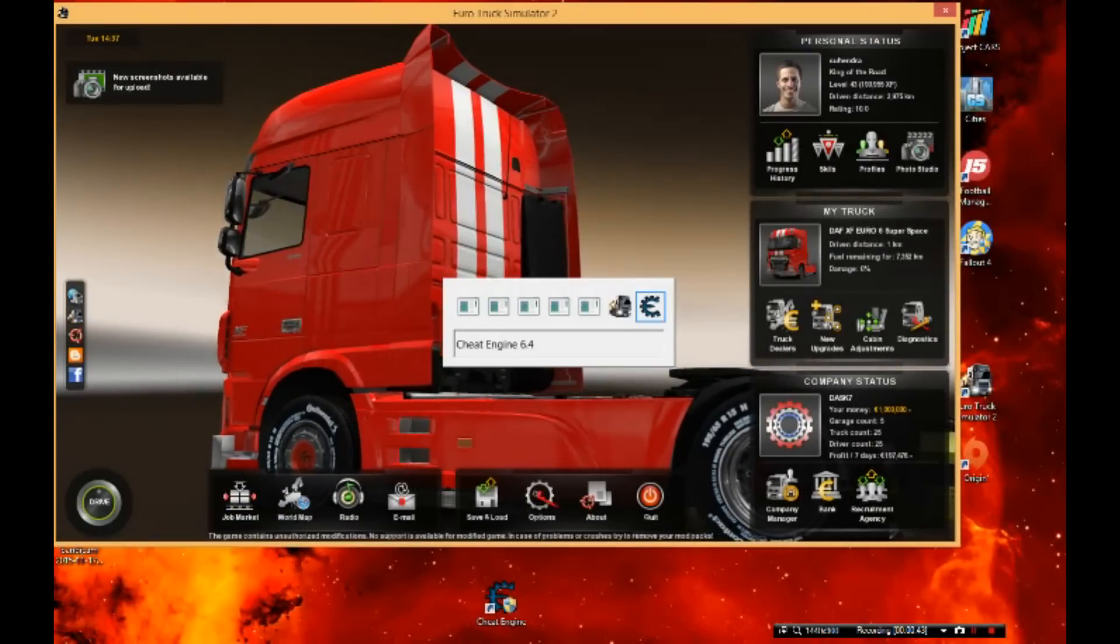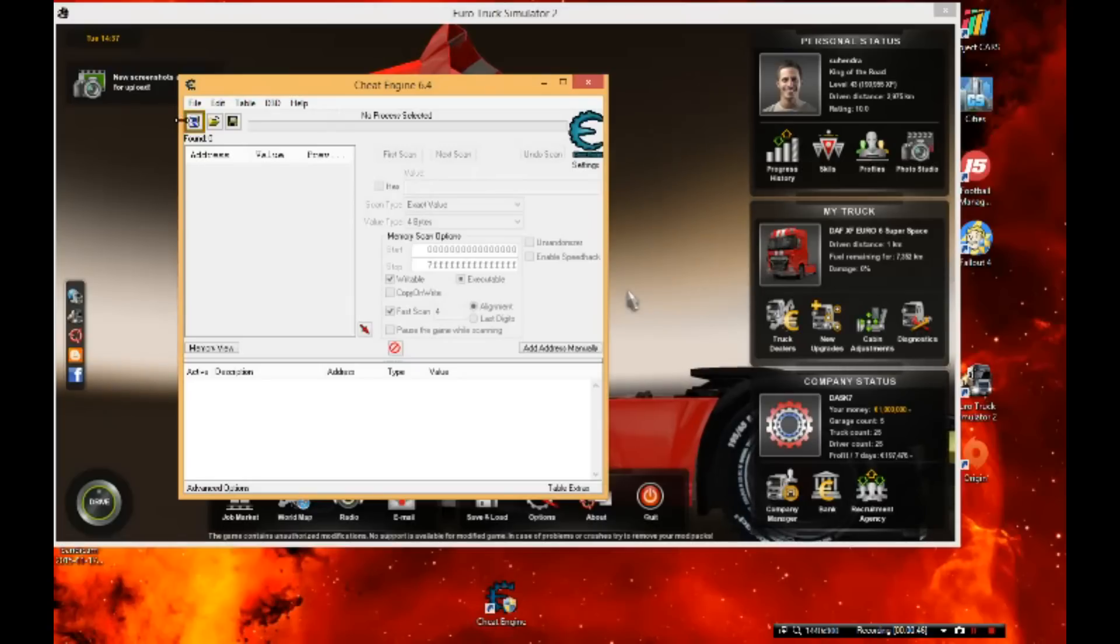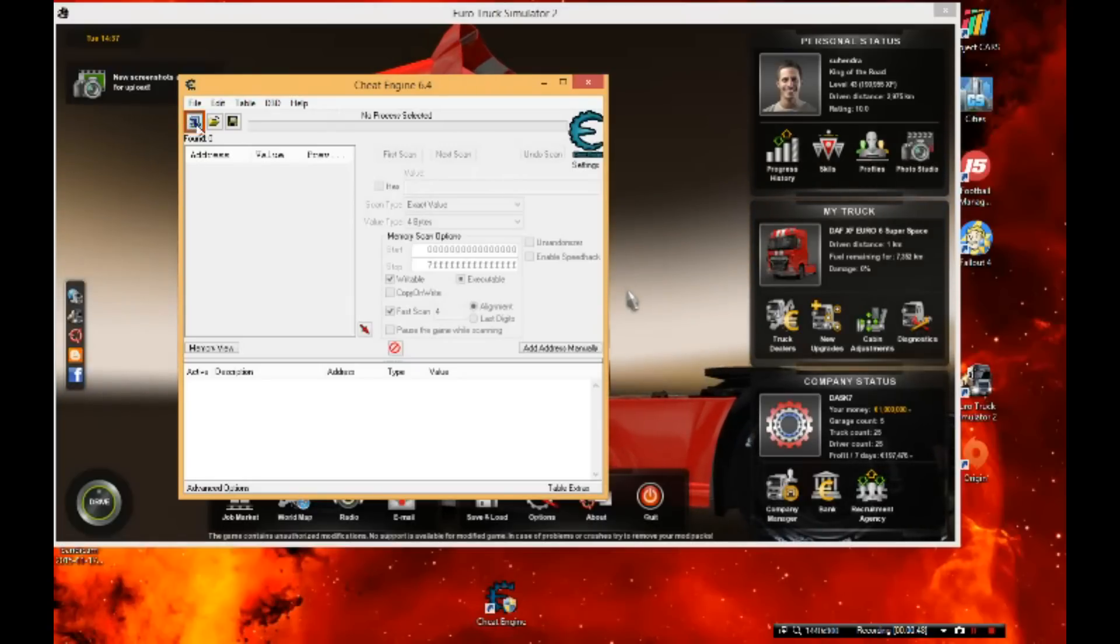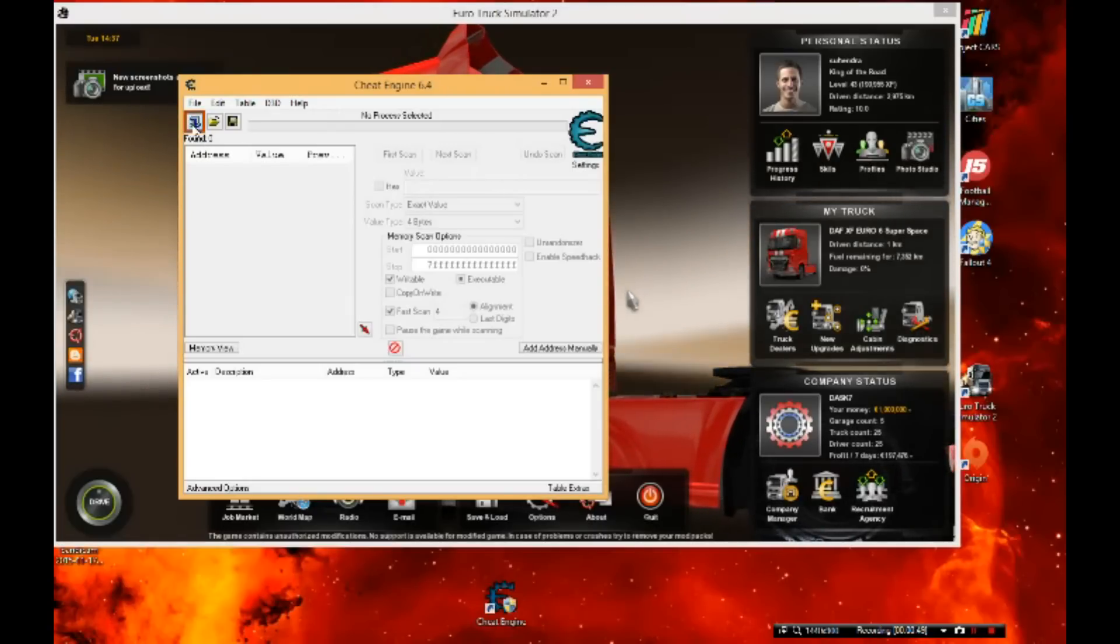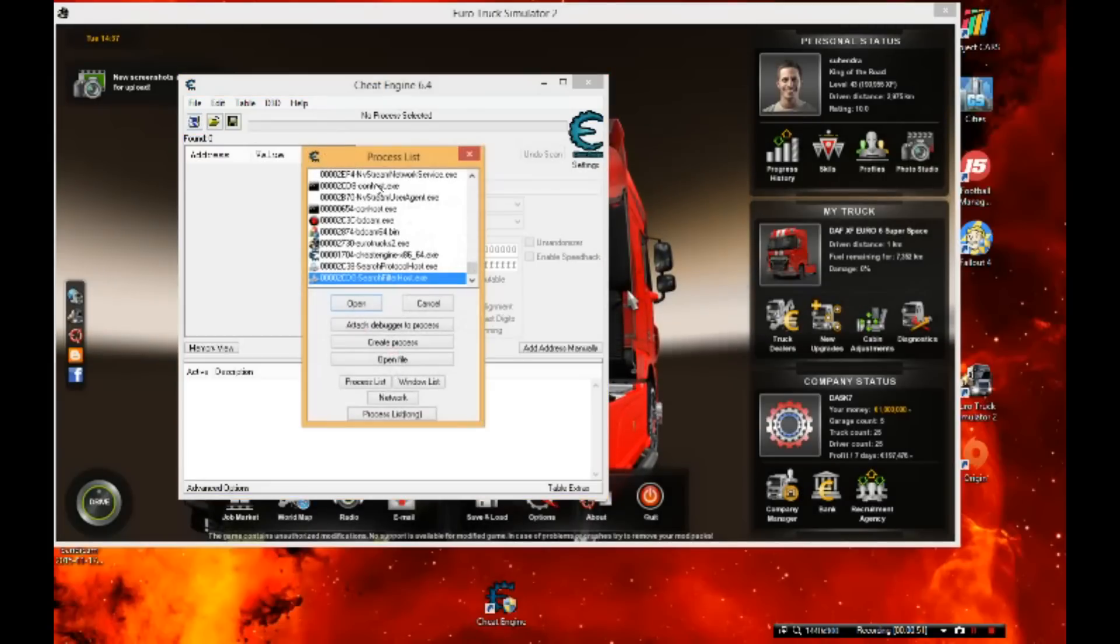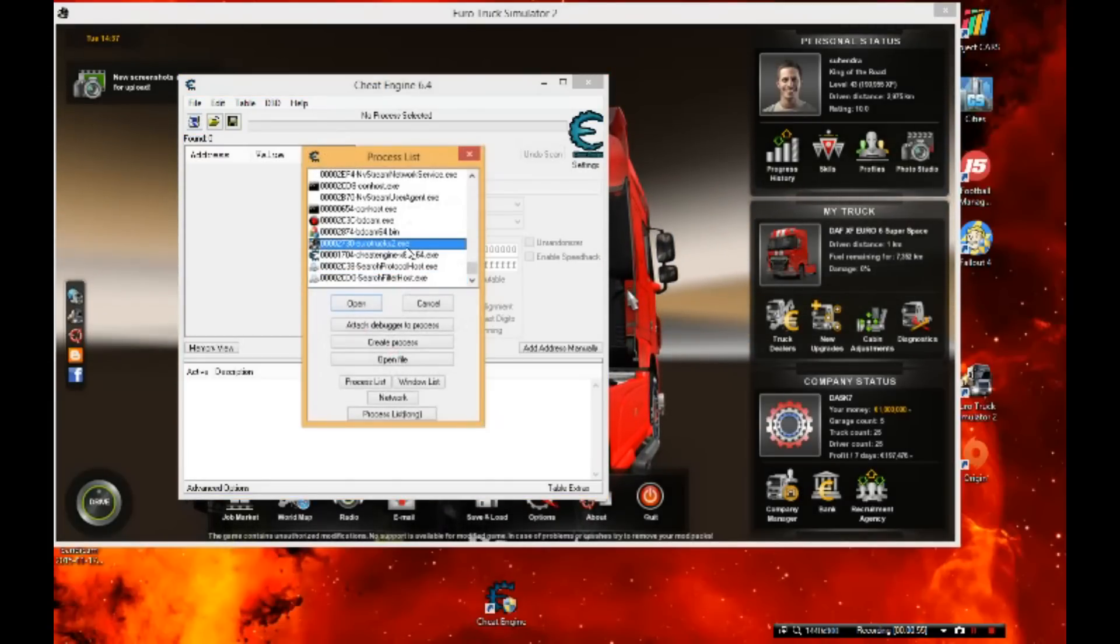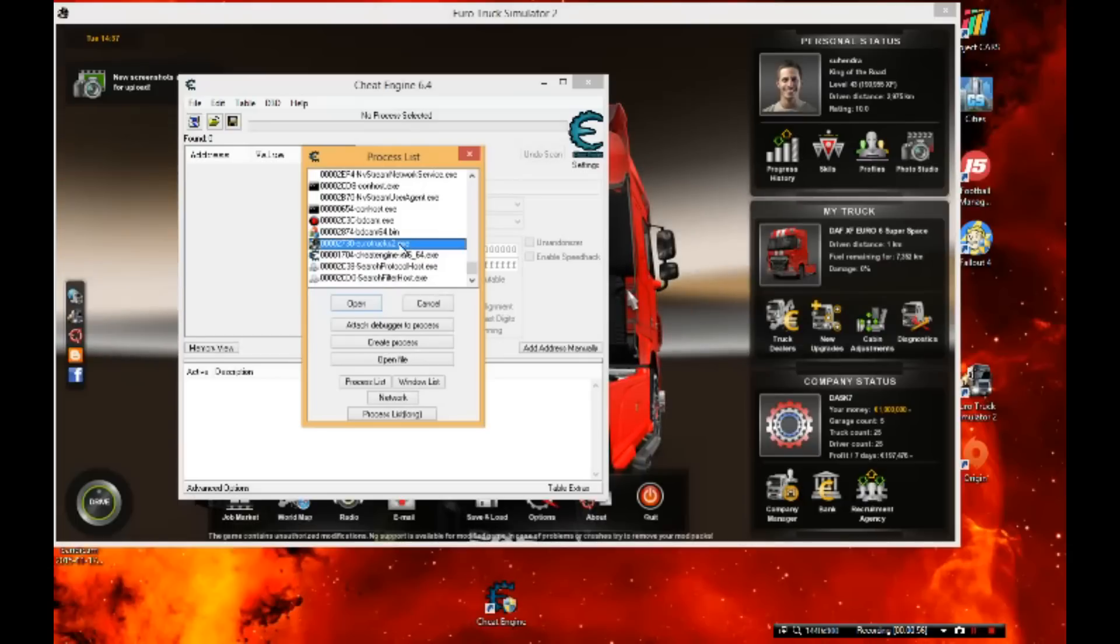After downloading, you're gonna run the program and click that button where my mouse is. You're gonna go find Euro Truck Simulator dot exe. Okay, so you click open.